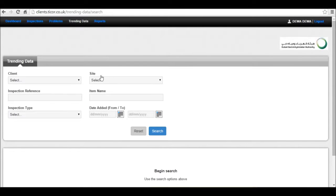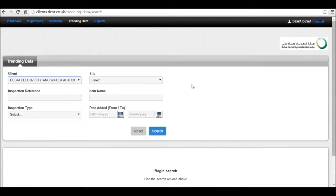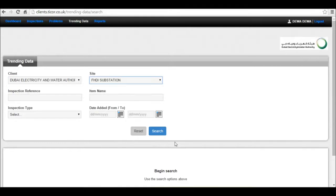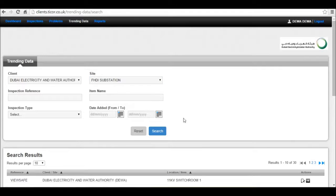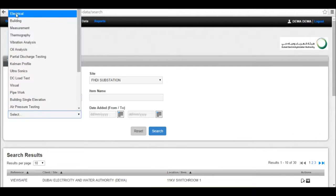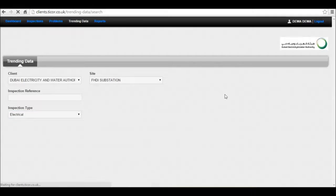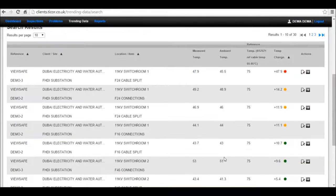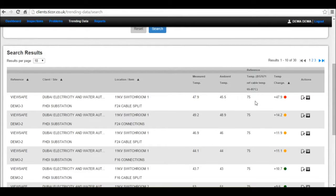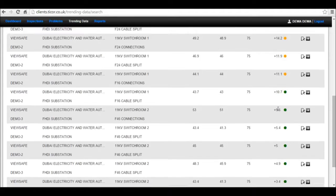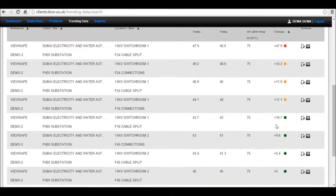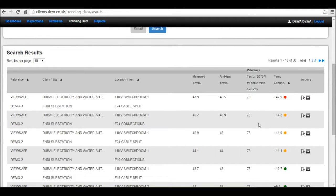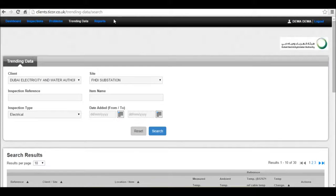Trending data allows you to search per site or across all your sites and has unique features where you can see the biggest trend movers between inspections. It brings the largest movers to the top and you can review this trending data by clicking these icons here.